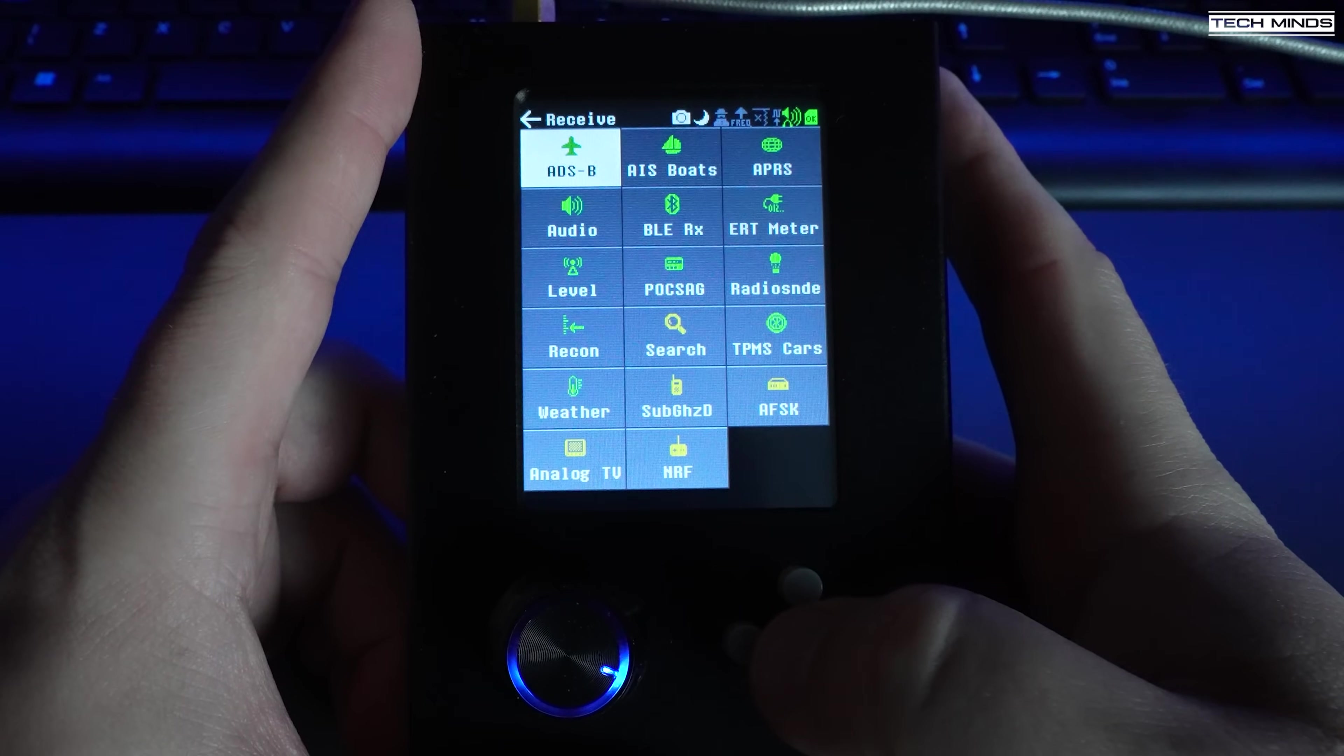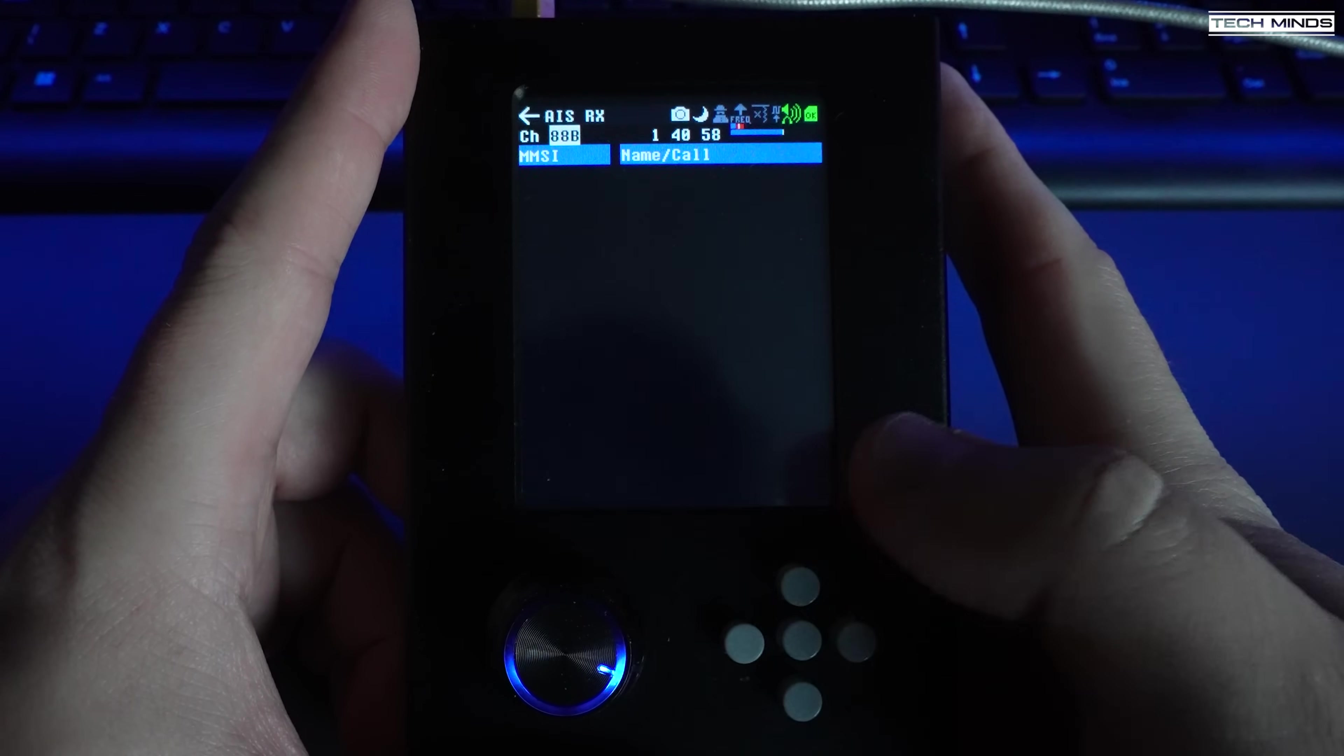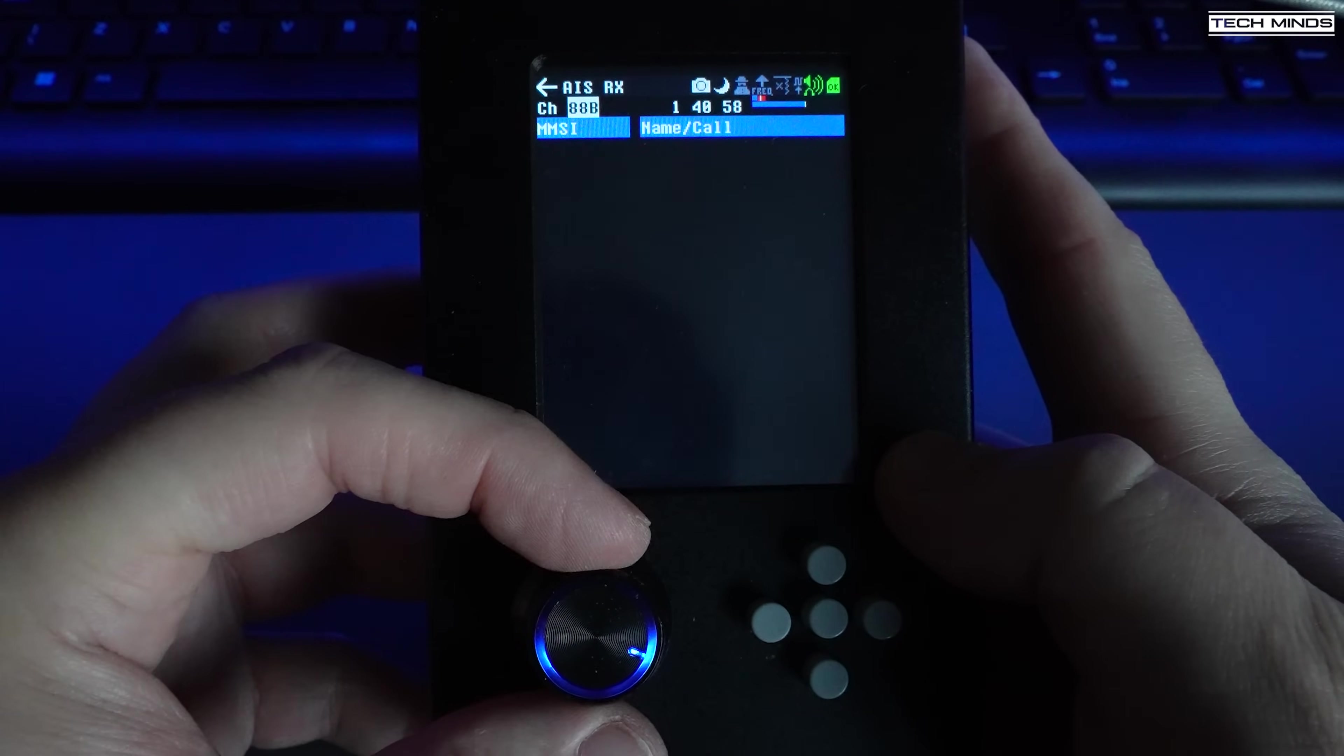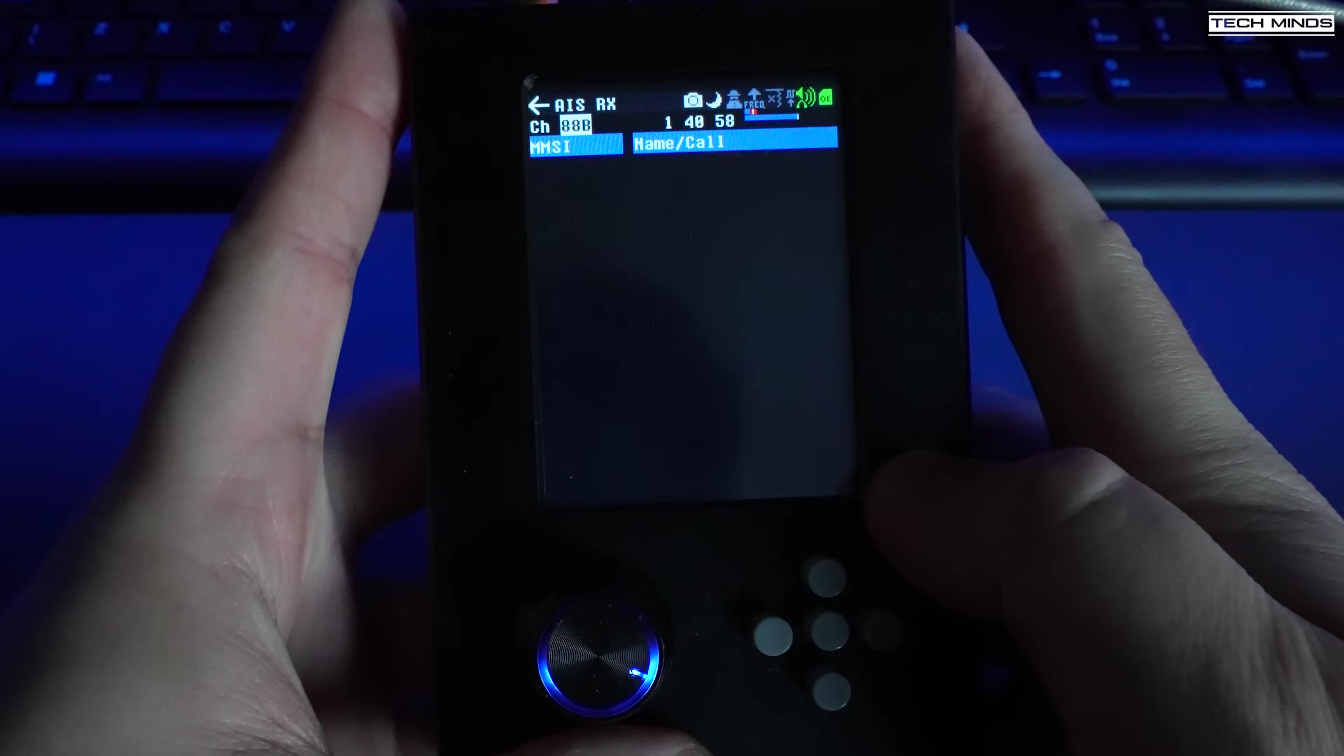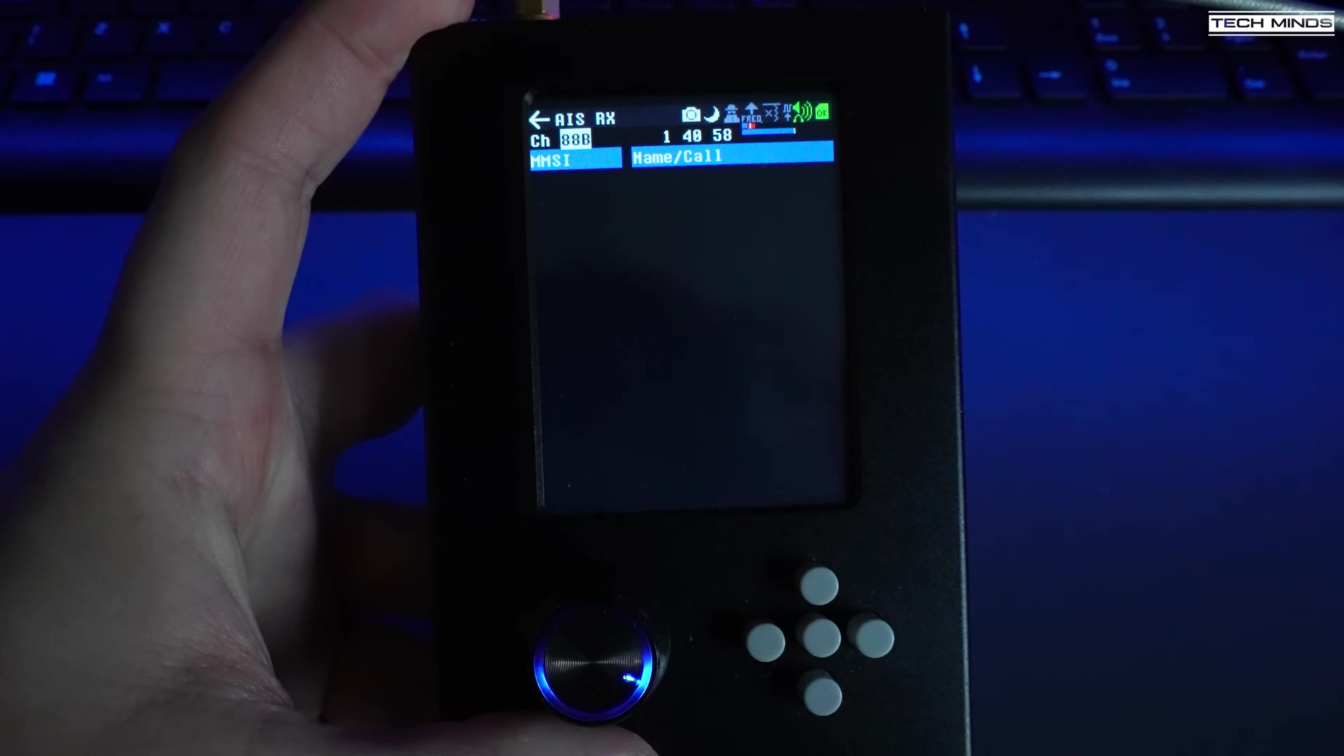Next is the AIS button and this is for tracking boats. Unfortunately, I live quite far inland and there's not many marinas or docks in this area, so I'm not able to receive any AIS signals here.